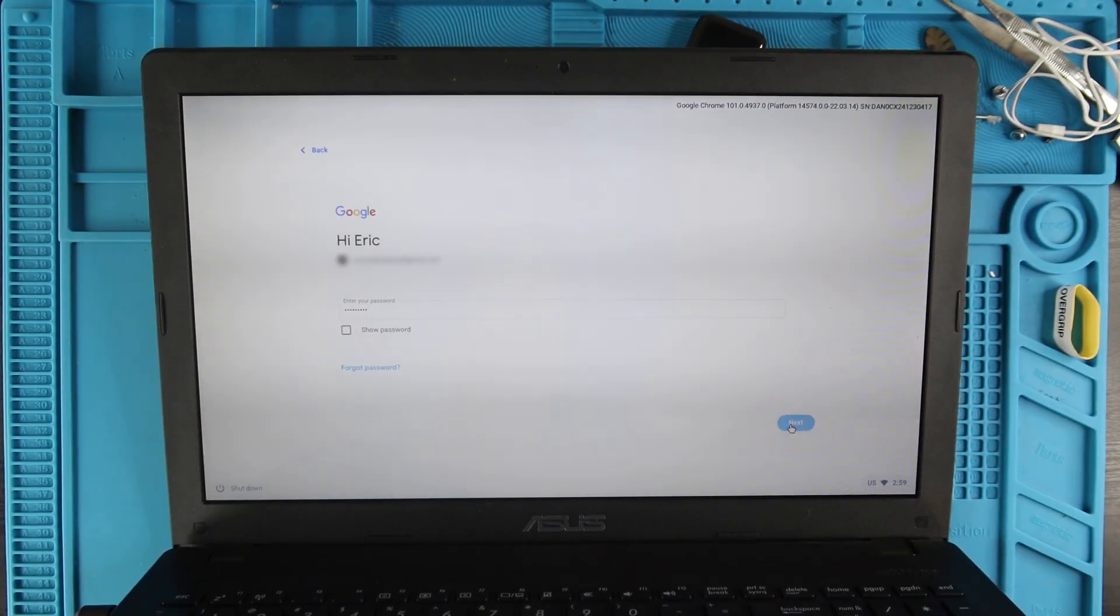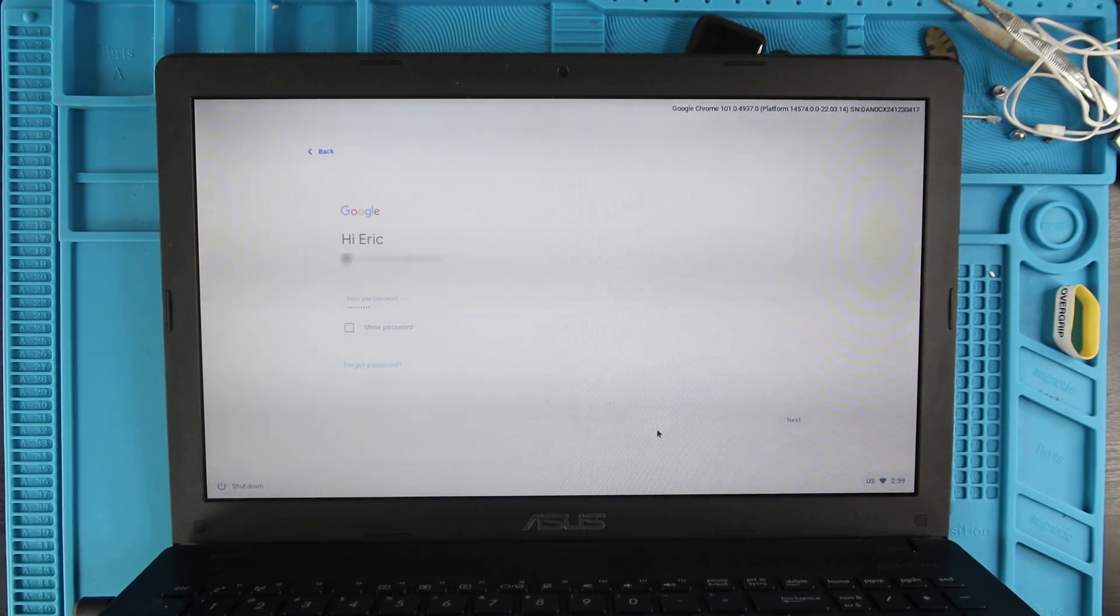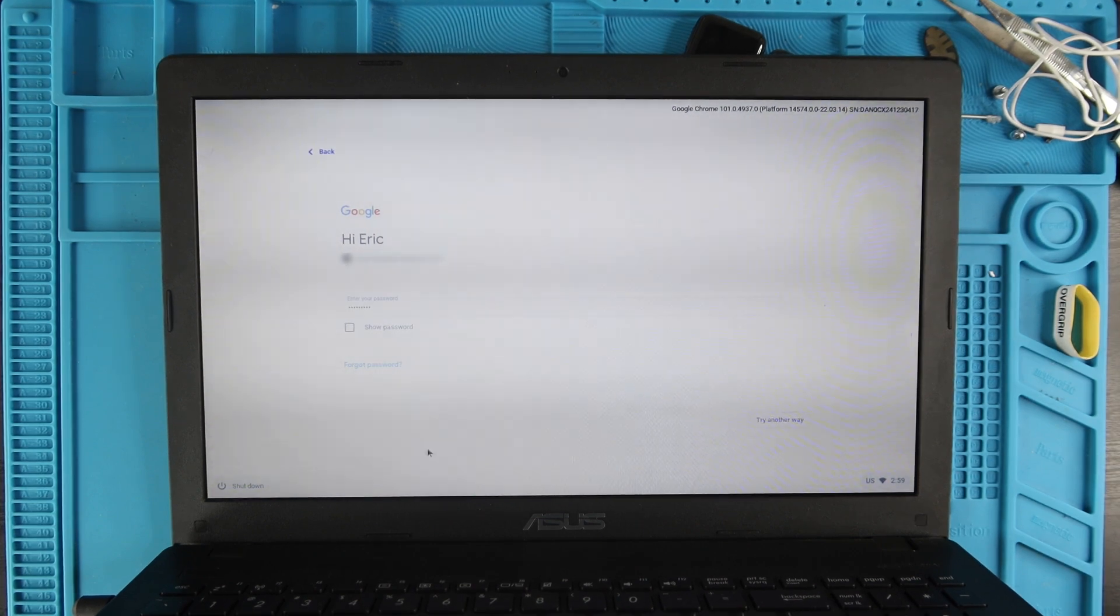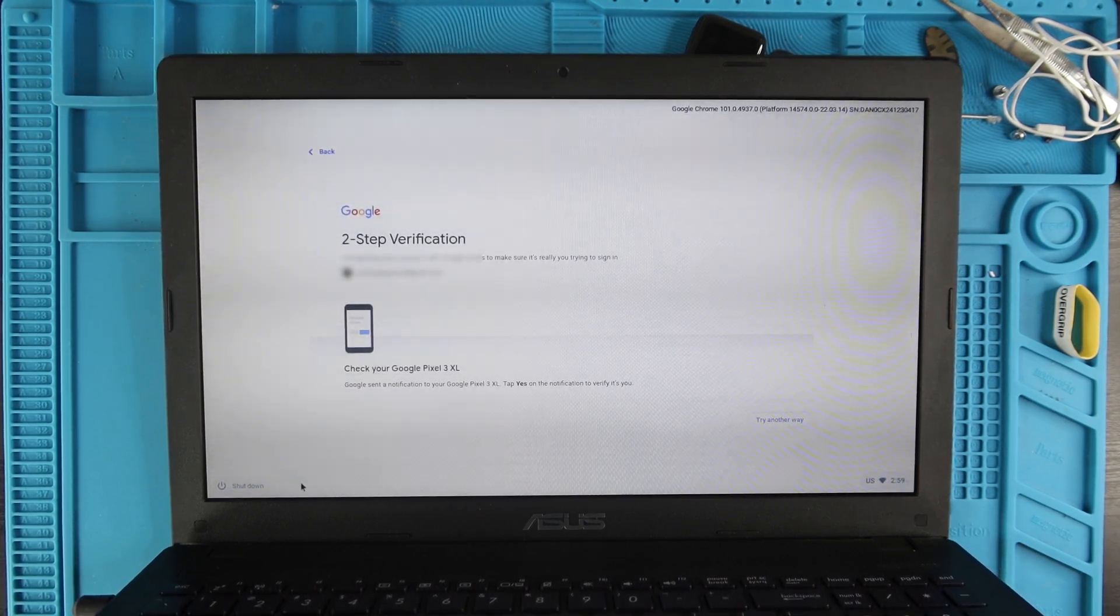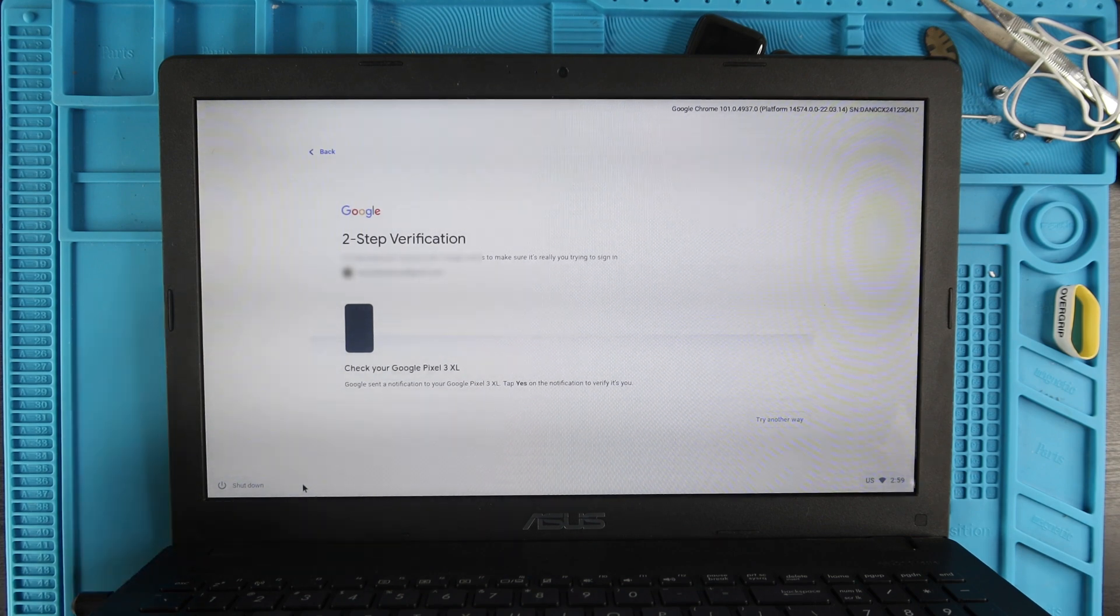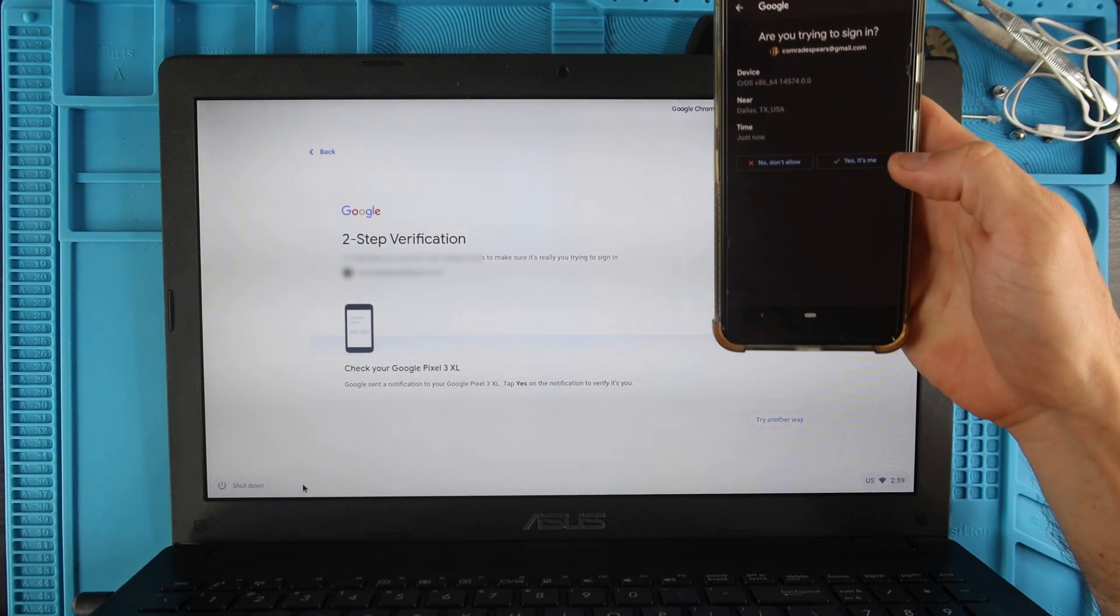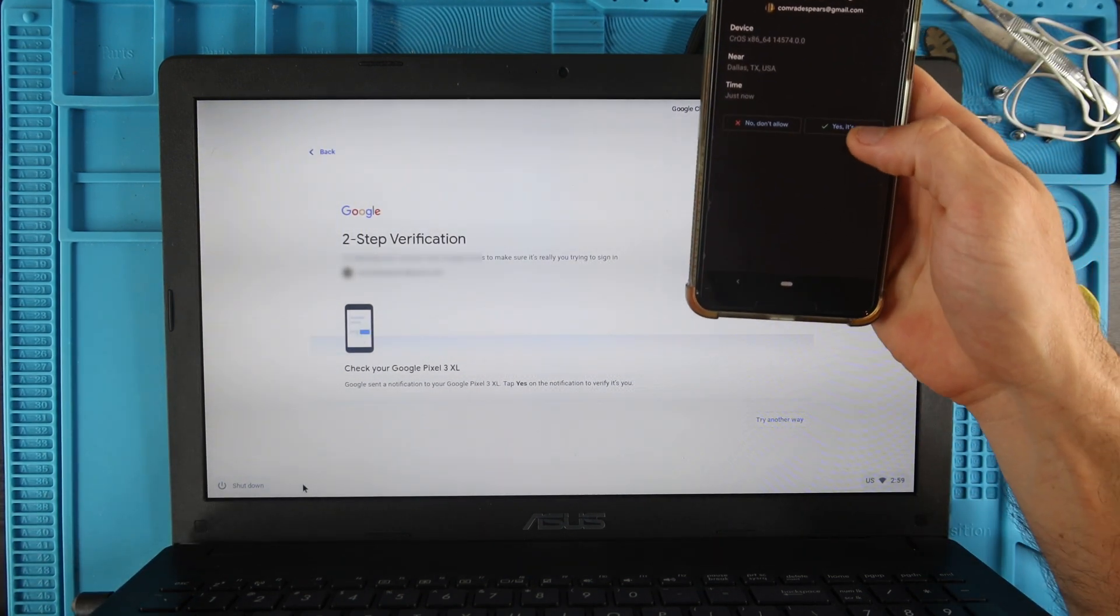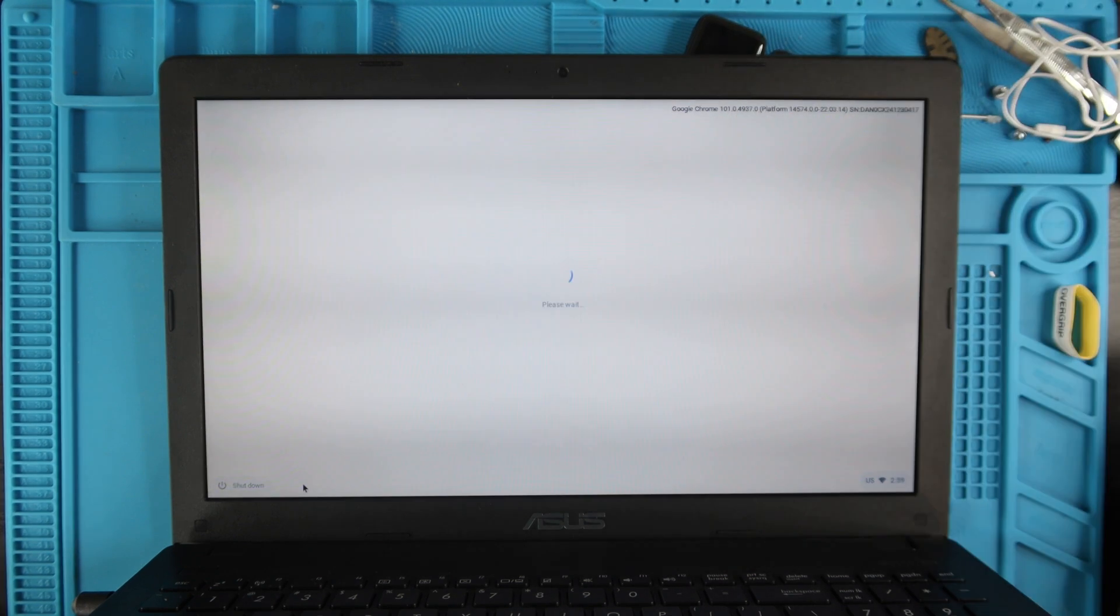If you didn't have an account and you just wanted to browse as guest, there was a Browse as Guest button down here that you could have clicked on, but we're logging in with our account. I have two-step verification so I have to go on my phone and say that yes, it is indeed me that's logging in, and it's going to now let me log into that account on my computer.